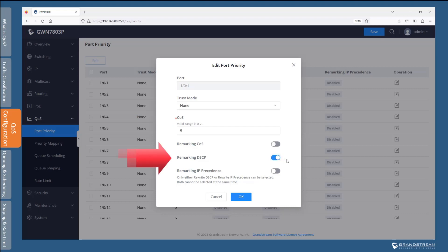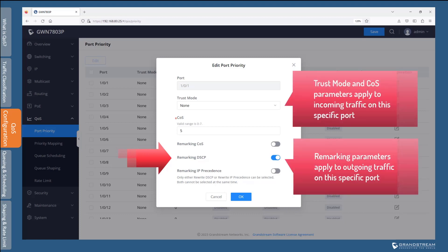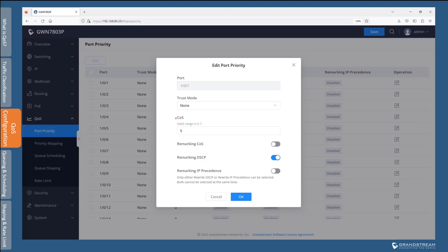Remarking options enable the switch port to change the QoS information of outbound traffic. For instance, when remarking DSCP is checked, the switch will change the DSCP information of the packet before it is forwarded out this port. If trust mode is set to none and remarking is enabled, the switch port will mark outgoing packets with the default DSCP value 0. When trust mode is set to any of the other options such as DSCP, remarking will change the DSCP value based on the class information in the received packet and the mapping table.